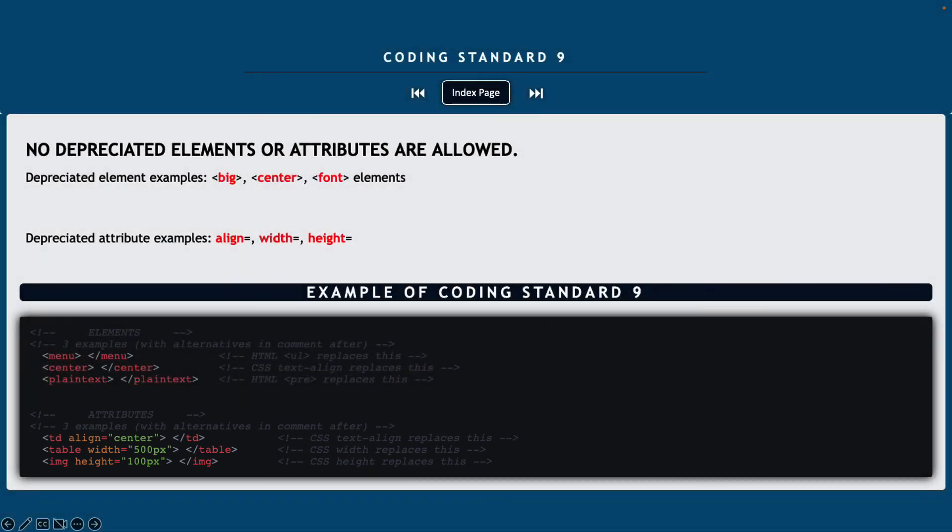If you want a full list of all of the deprecated attributes and elements that are out there, you could always search Google for those. But by and large, you won't come across this very often, especially in this first semester where most of the content that you're going to be creating has already been provided for you.